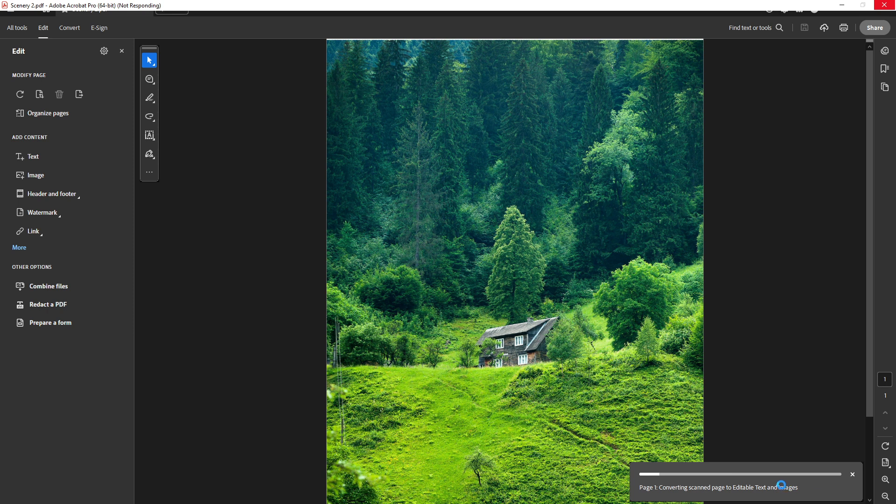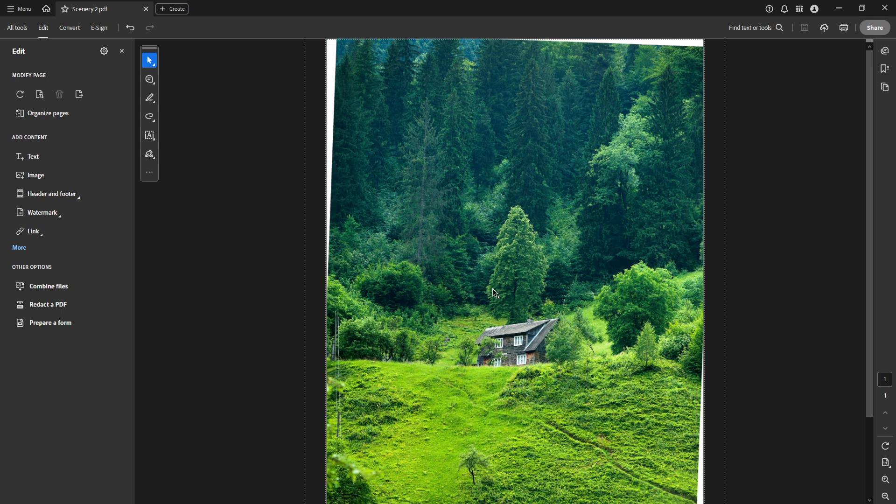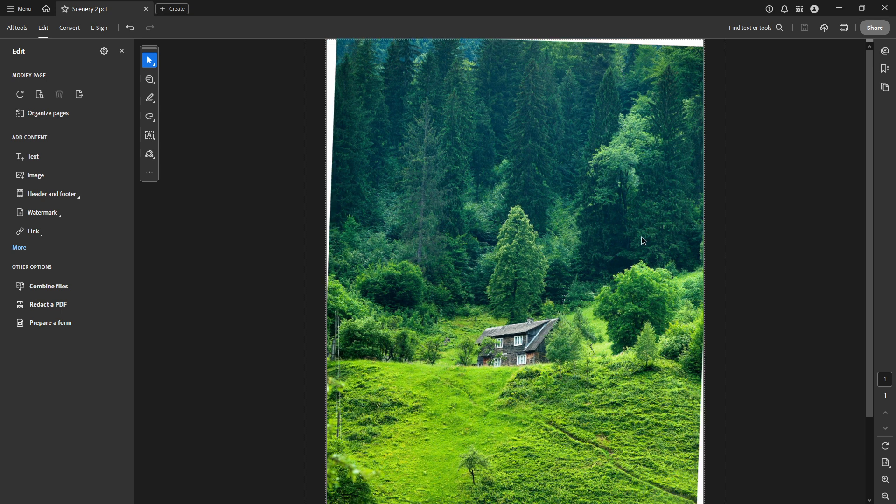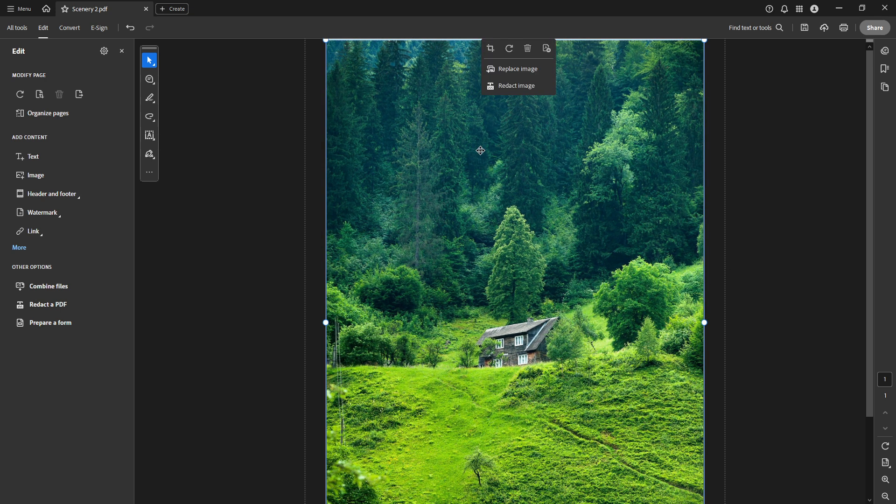you'll notice you have a couple of flipping options. You can choose Flip Horizontal if you want to mirror the image left to right. Alternatively, if you need to turn it upside down, you can go for Flip Vertical.